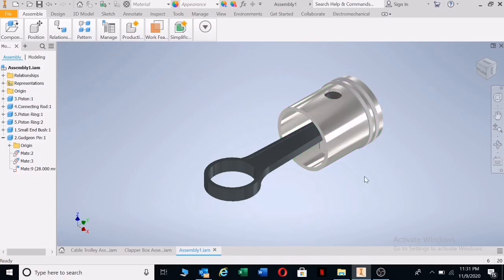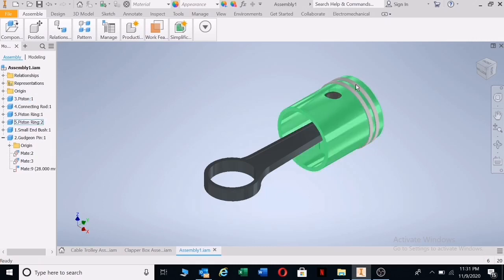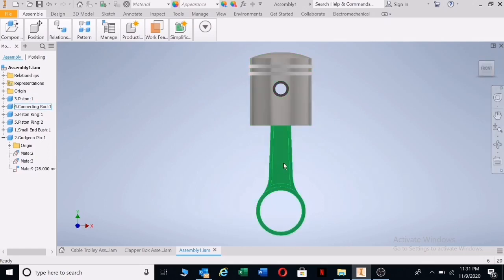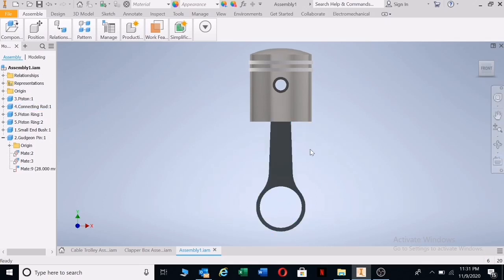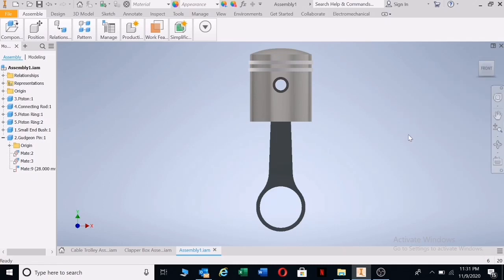The next one is the piston. I'm going to show you how to do a section on all of these, but before you do that you need to make sure your front view is in place where the question asks you to put your section. If they say give a full sectional view on AA, and AA is on the front of the piston, you need to make sure you click on front. If it's not correct, you'll need to position it by clicking on these to position it properly, then right-click and say 'Set current view as front.'